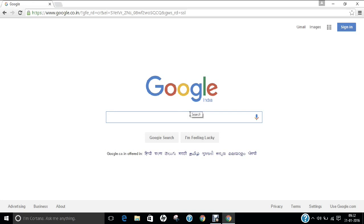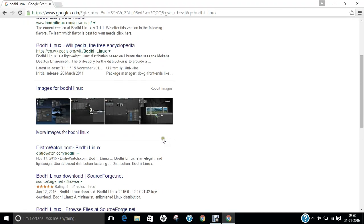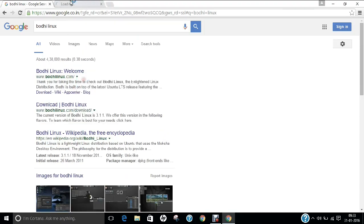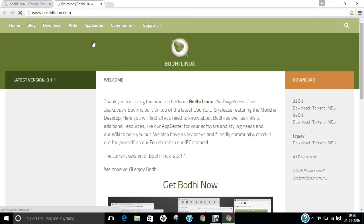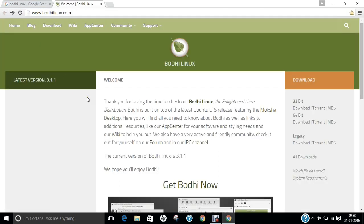Before we start the installation, let us first know more about Bodhi Linux and how to download it. Going to google.com and searching for Bodhi Linux, we can open the official webpage at bodhilinux.com. Bodhi Linux is known as an Enlightened Linux distribution, based on Ubuntu 14.04 codename Trusty Tahr, and the current version is 3.1.1, meaning most Ubuntu packages are already available on Bodhi Linux.